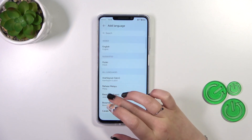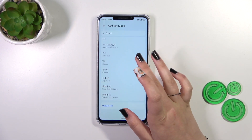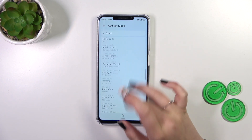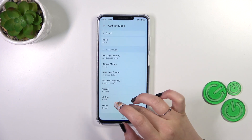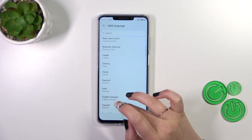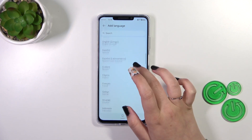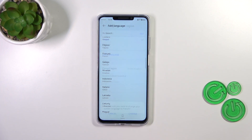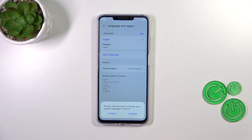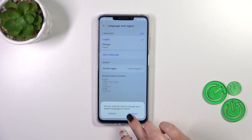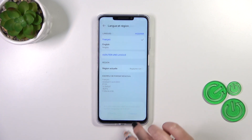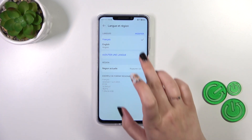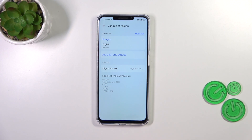Here we'll be transferred to the full list of available languages you can choose from. Basically, all you have to do is find yours and tap on it. For example, let me pick French. After tapping, your device will ask if you want to set the chosen language as the main one, so simply tap on Change.